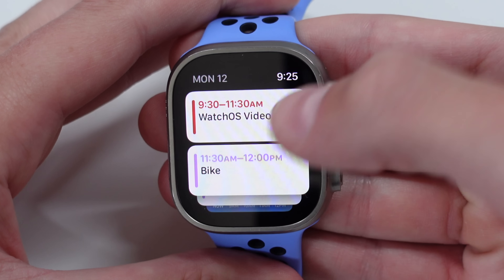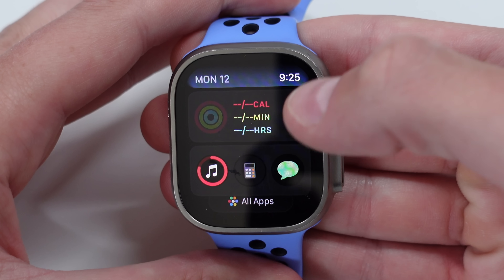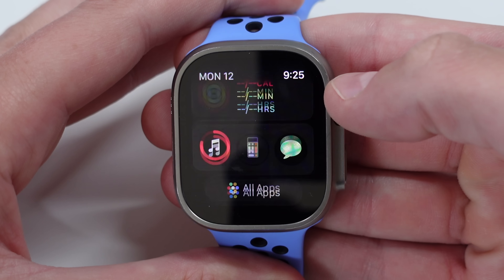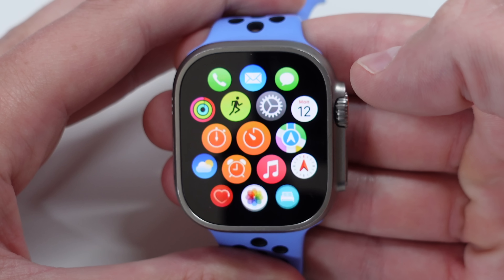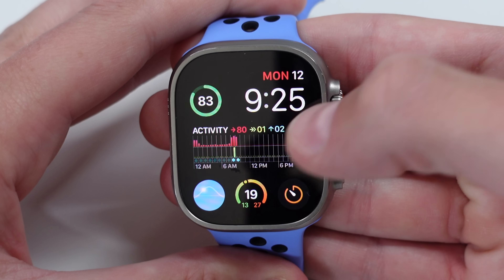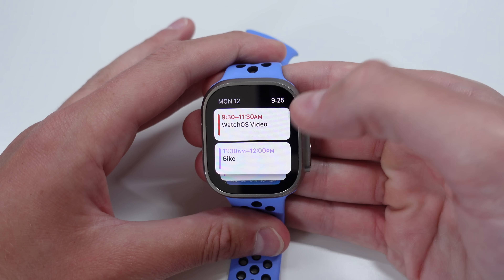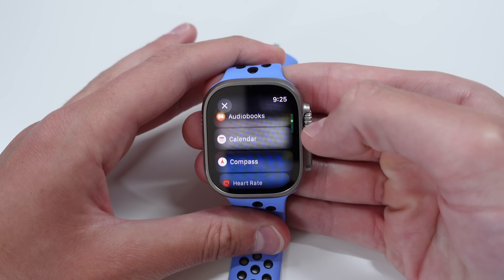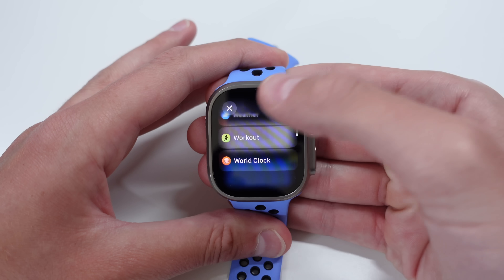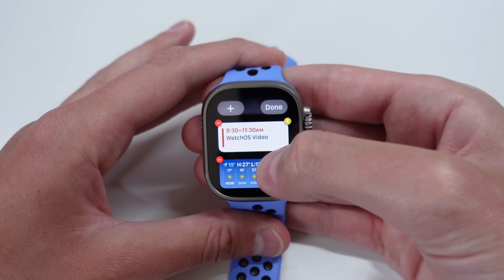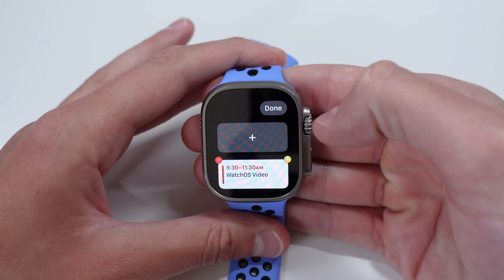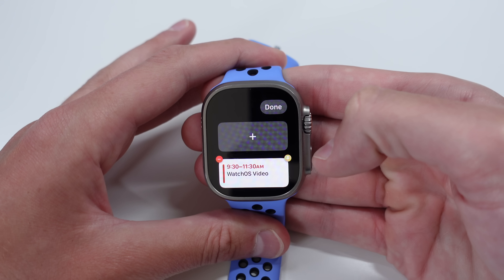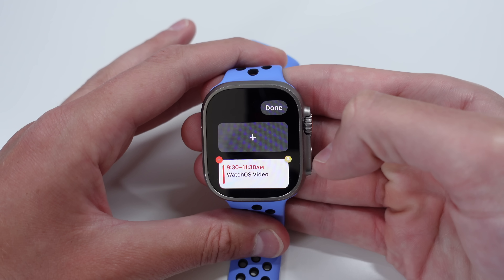For me, the widget stack shows all my calendar events, the weather, my activity rings, and a shortcut to some applications at the very bottom. You can also click to see all your applications. You can press and hold on the widgets and add a widget by clicking the plus icon — you can pick from pretty much any application on the watch. You can rearrange them, and pin a widget you always want at the top by clicking the yellow pin icon in the top right corner.